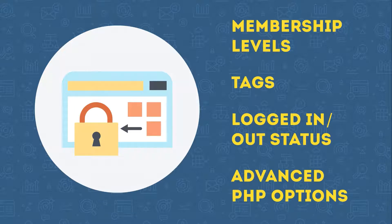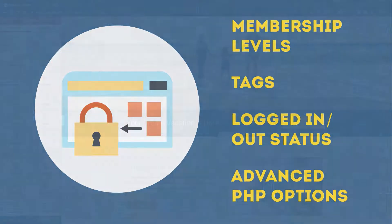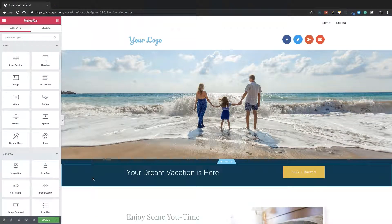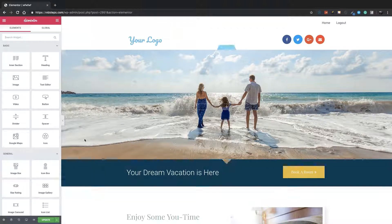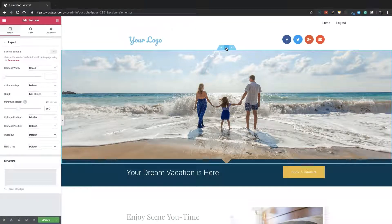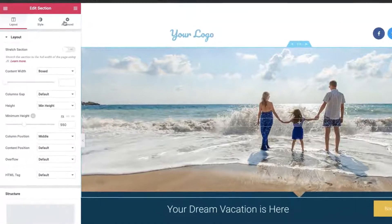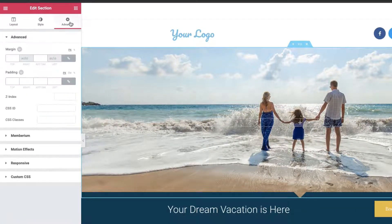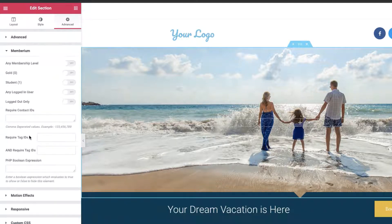Let me just show you how it works. The first thing you'll do is just load up a page in Elementor like you normally would, just like you're building any page. Now, if you want to hide an entire section, you can just click on that section, go to the Advanced tab right up here, and then you'll see the Membarium tab under Advanced.